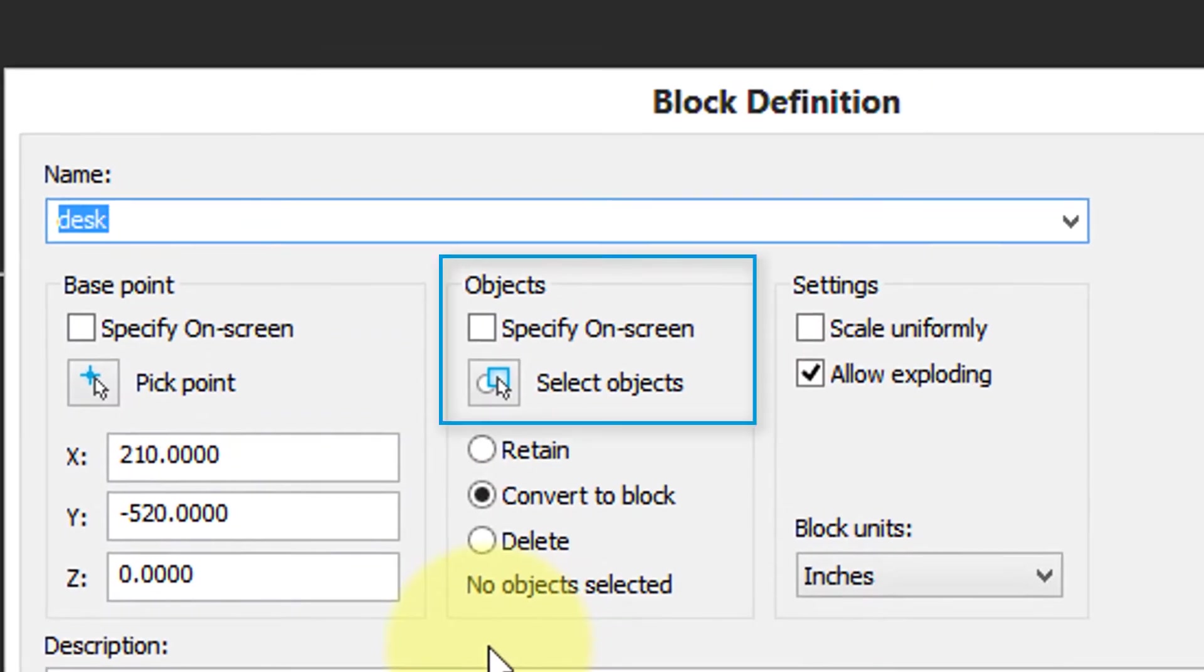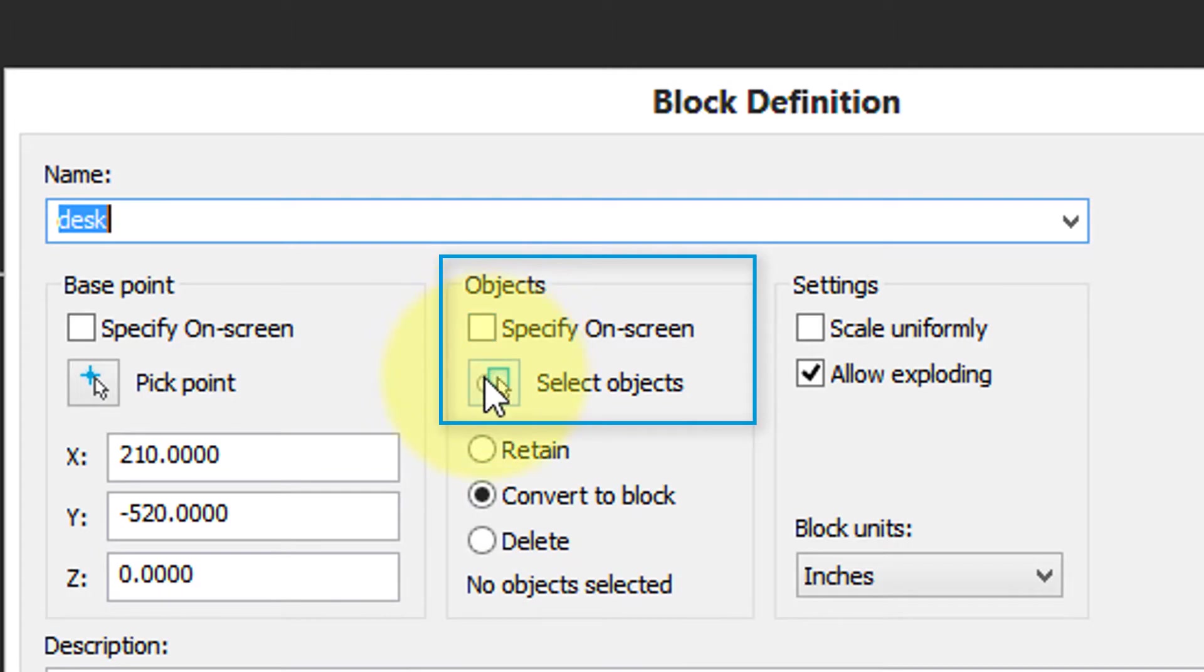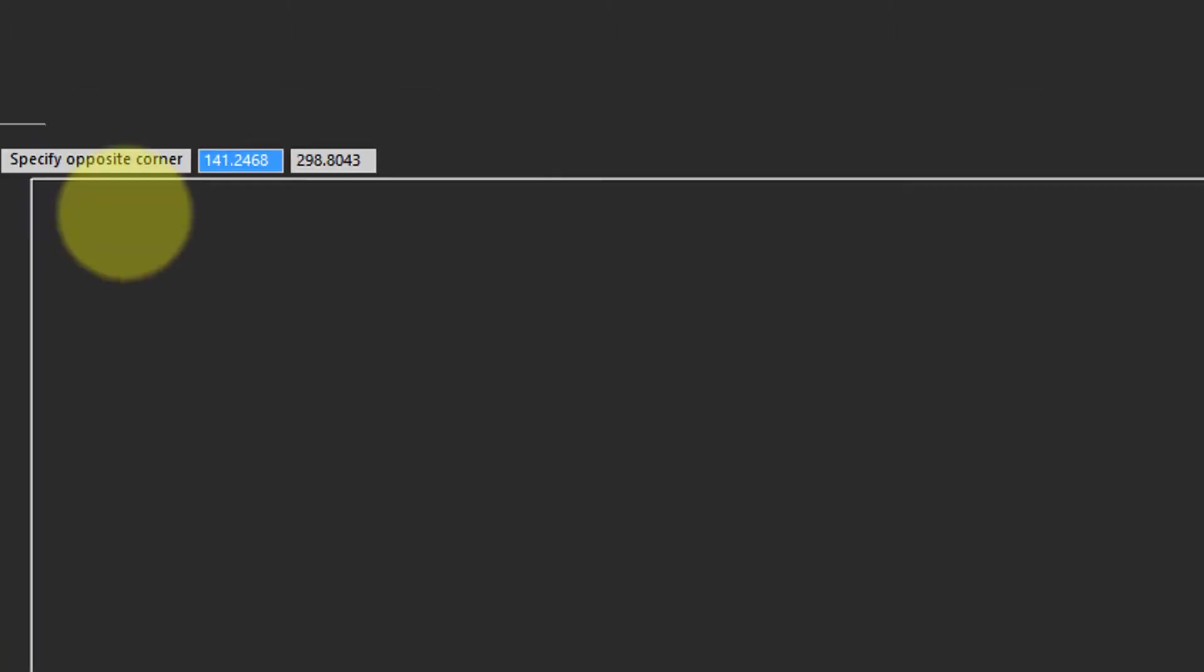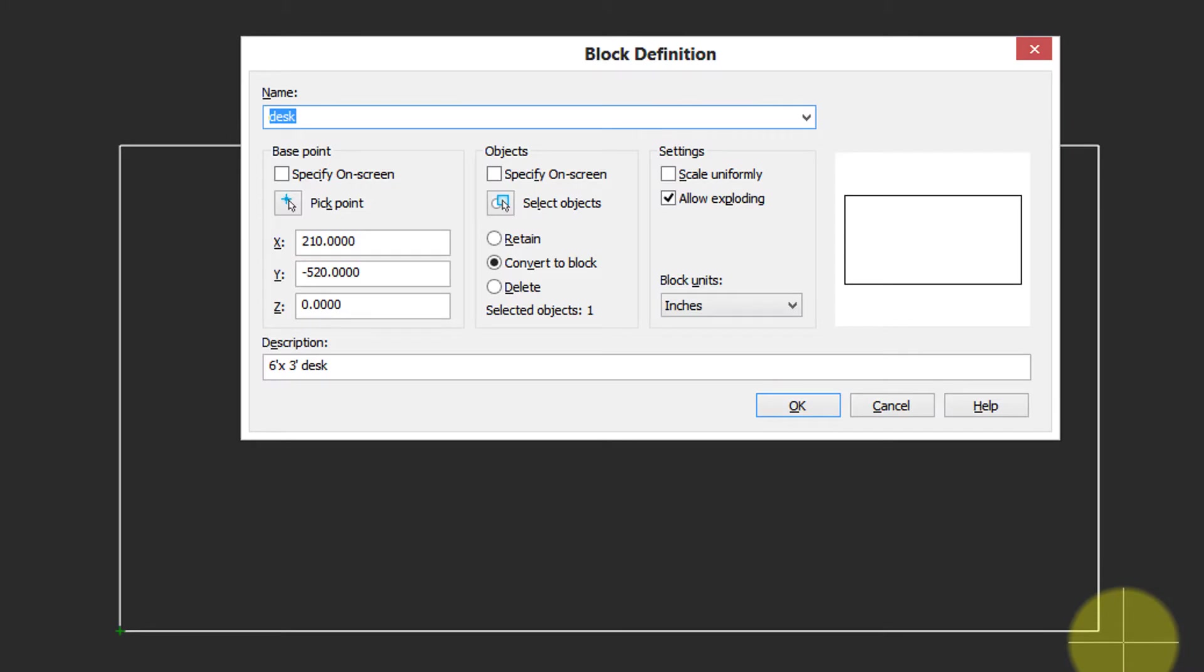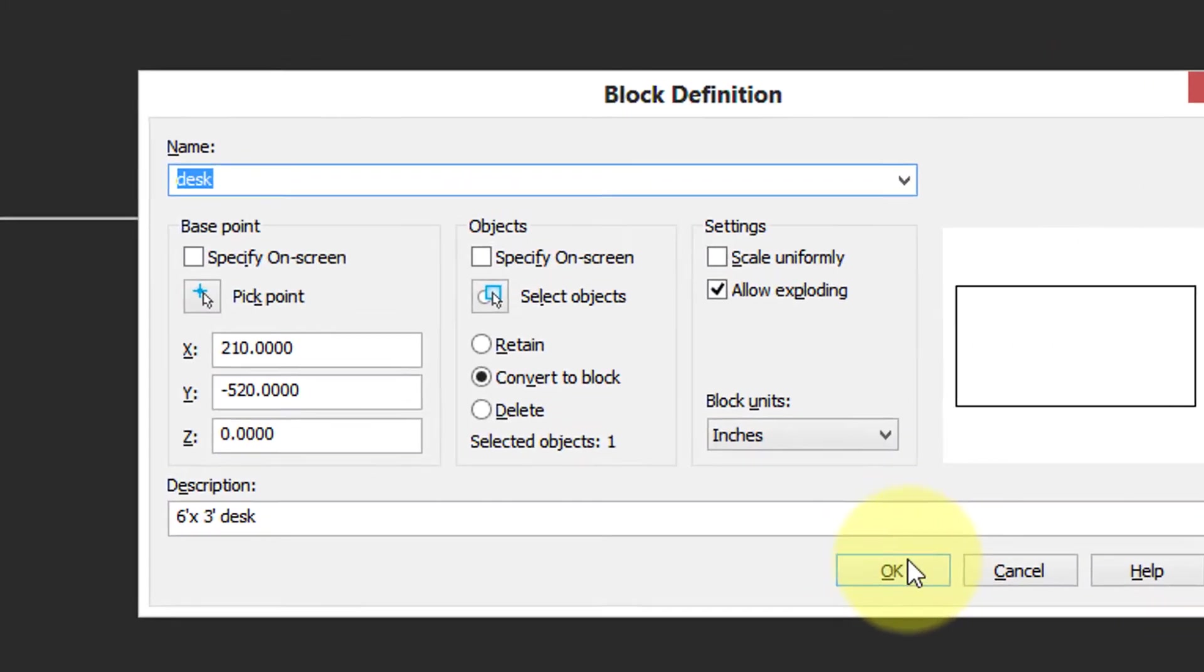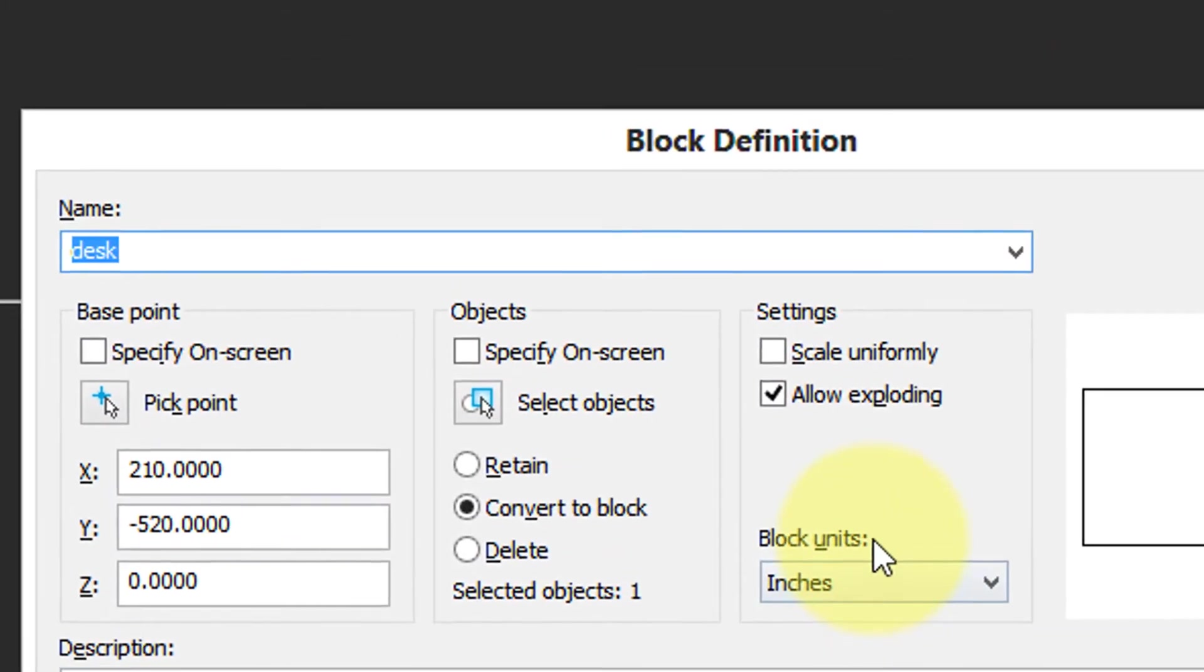Then NanoCAD needs to know, out of all the objects in the drawing, which one do you want to be part of the block? So I'm going to select the objects by choosing the polyline. When I'm done selecting, I press enter and I'm back in the dialog box.